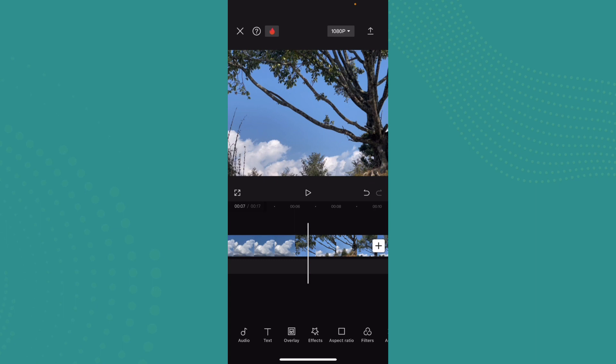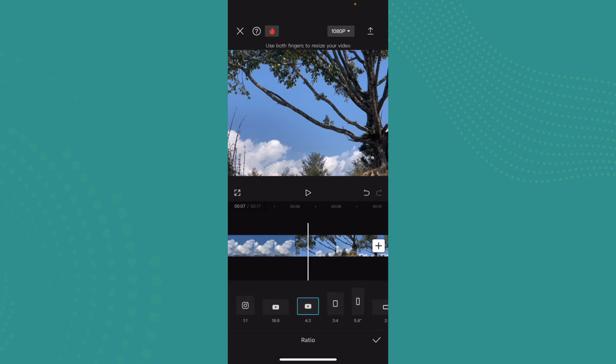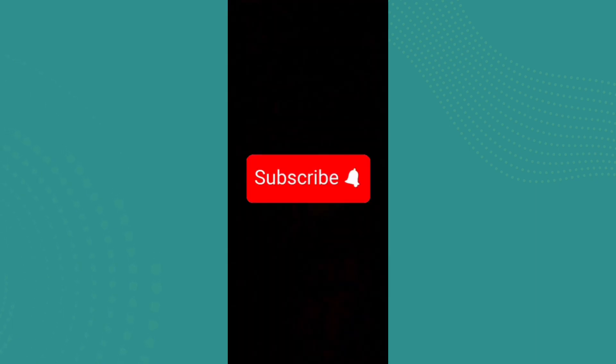If you found the video to be helpful and informative, go ahead and subscribe to our channel and also press the notification bell for more updates.